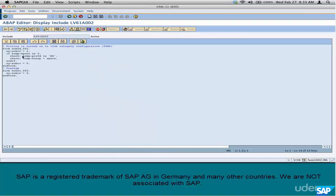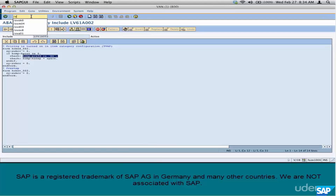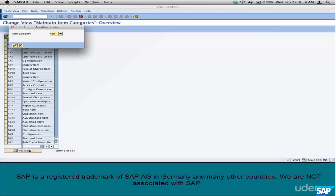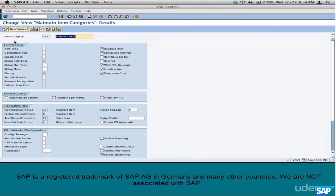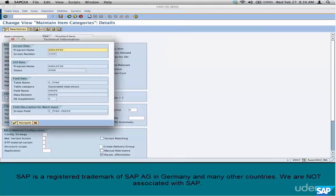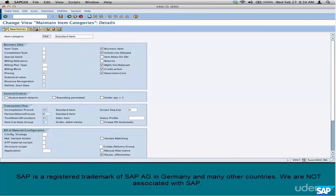What does this code say? KOMP PRSFD contains any of these letters — CA here means 'contains any', it's a keyword. So what is KOMP PRSFD? It's the pricing criteria. If you go to your item category, look at the pricing field and hit F1, go to the technical details — the field name is PRSFD. This field signifies the pricing relevance of that item category.